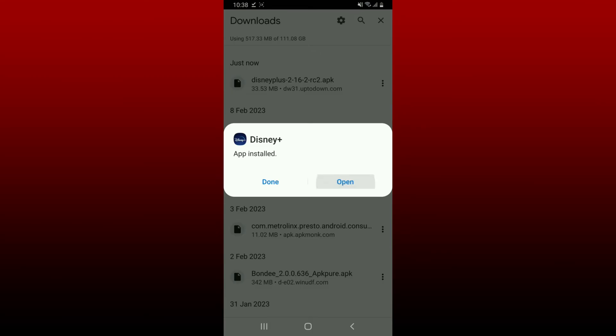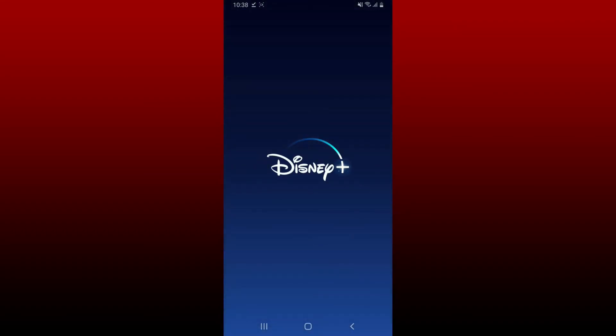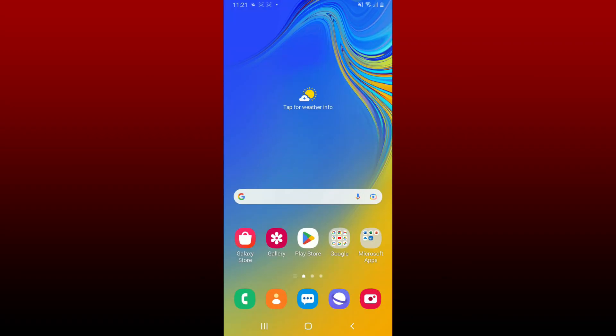Once the installation is completed, tap on Open to launch Disney Plus. And soon after you do that, you'll be able to open up Disney Plus application right on your Android device. That is how you can get Disney Plus on your Android.